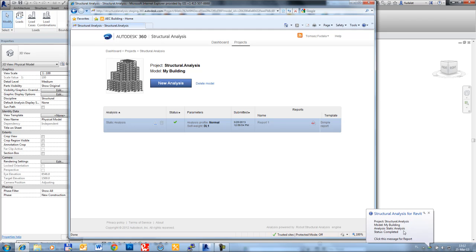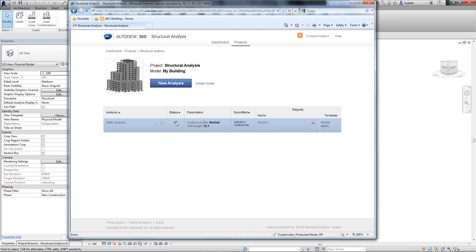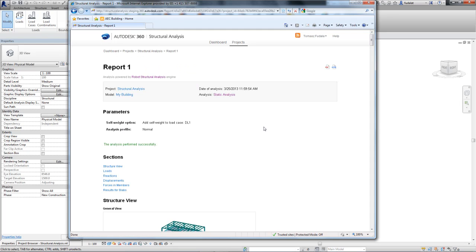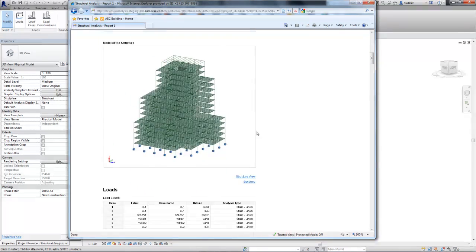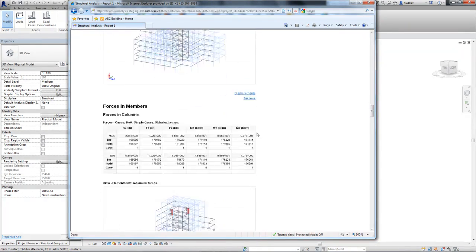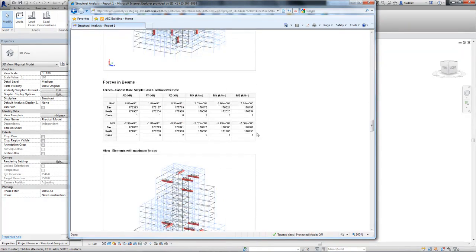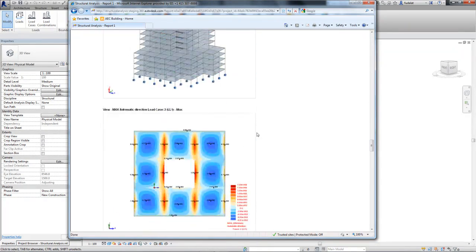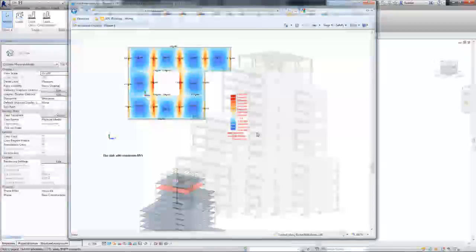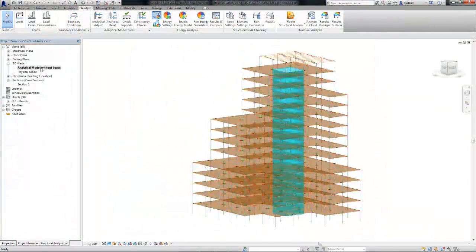When analysis is complete, a notification of completion is delivered within the Revit design environment. The results can be explored via a calculation node offering quick insight into conclusions. Detailed results and visualizations can also be downloaded for viewing and further exploration.